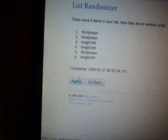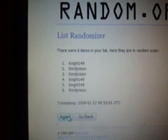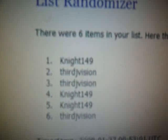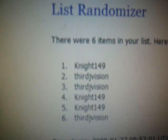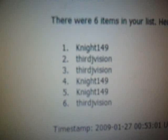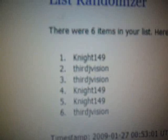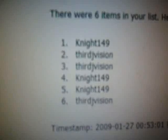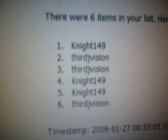Randomize it once, randomize it second time, and third time. Good luck guys. Alright, Knight 149 for one, Third Jay Vision for one, Third Jay Vision for two, Knight 149 for two, and Knight 149 for three. So congrats to Knight 149 for this card.